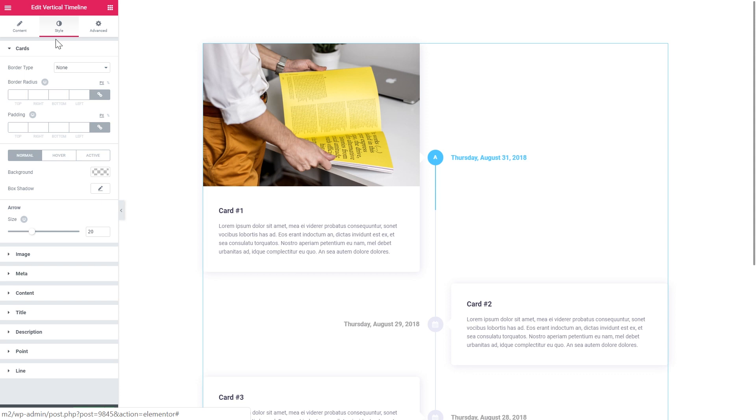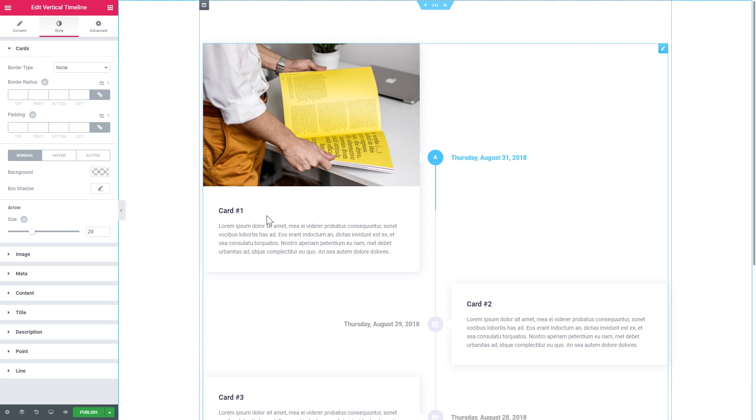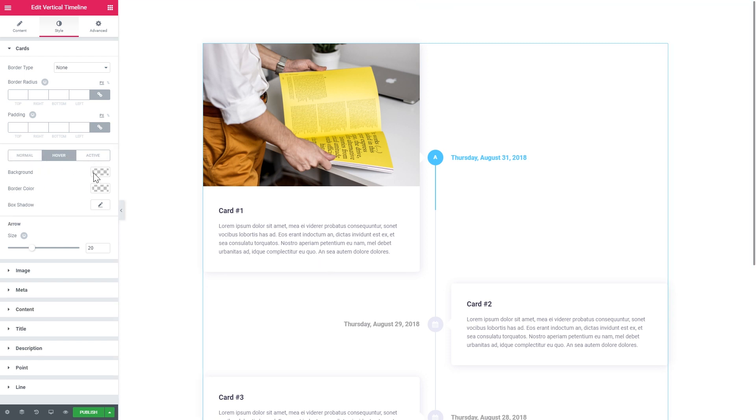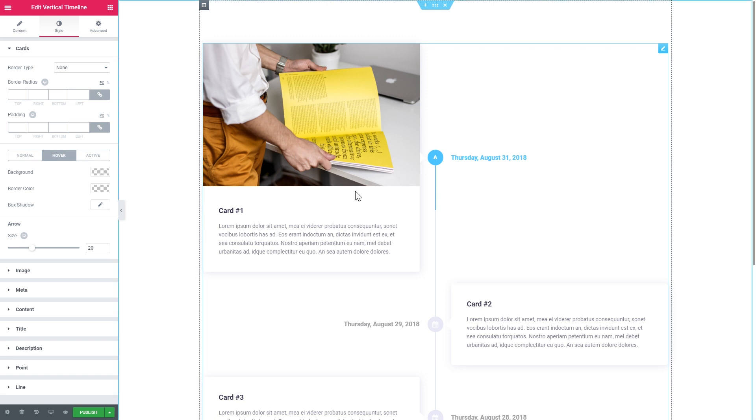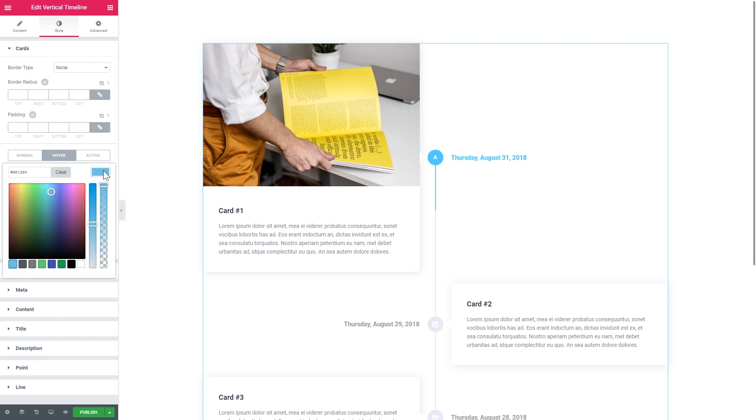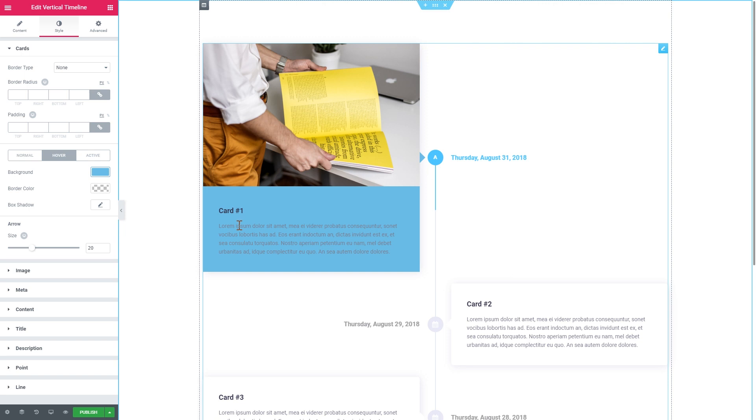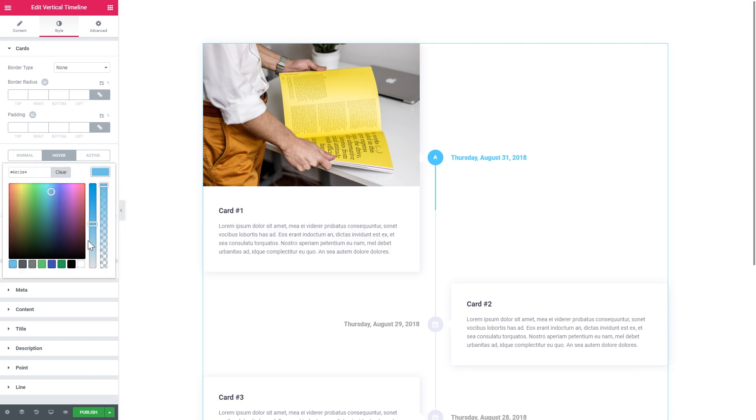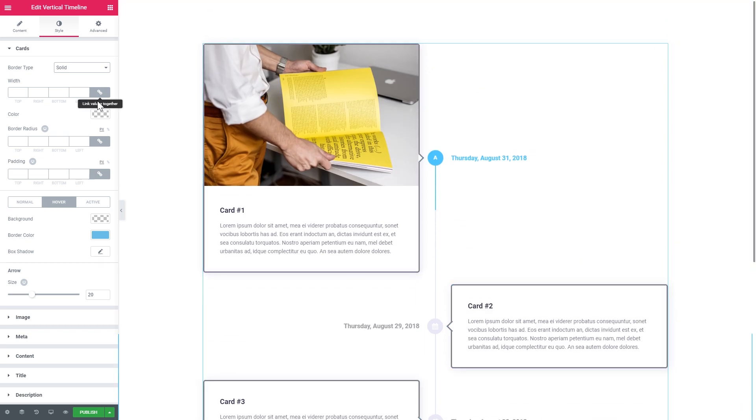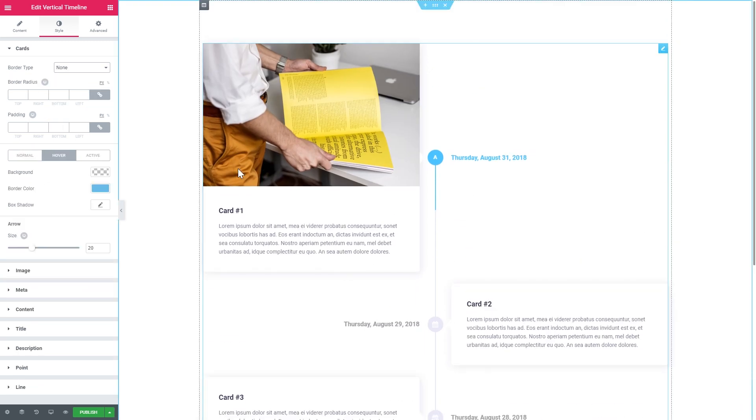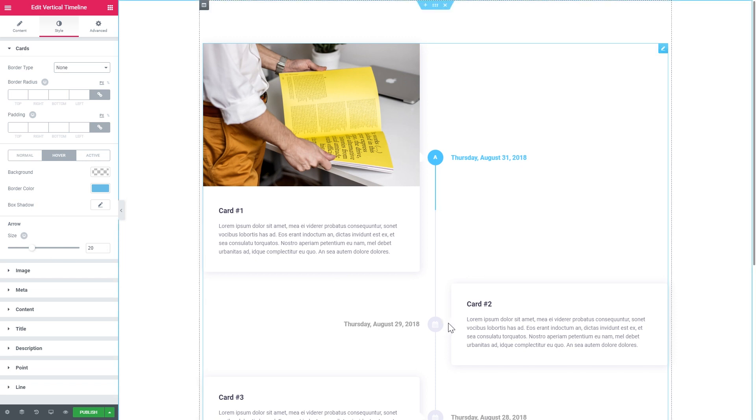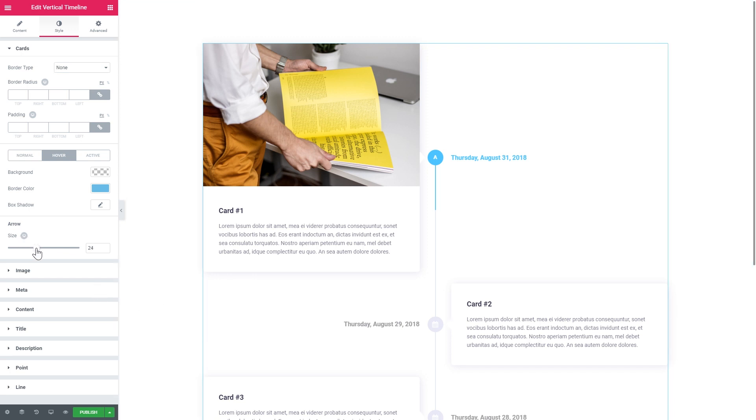And let's go to the style tab to see what settings we've got in there. So in the cards tab, you have the settings for the container of the card. And you can also manage the states, the normal state, the hover state and the active state. So for example, if you want the card to change the background once you hover over it, you go to the hover tab and you simply change the background color. So you see there's a variety of options. So you can change the look of the card container just the way you want. And you can also change the size of this little arrow that you've got here.